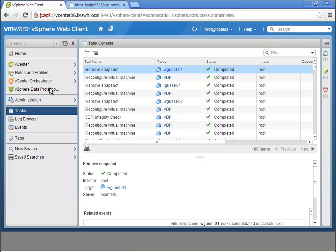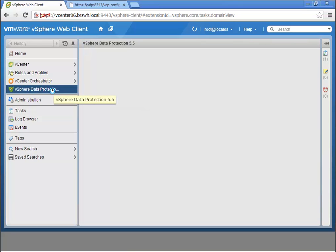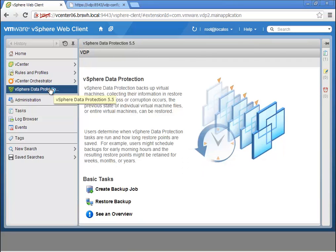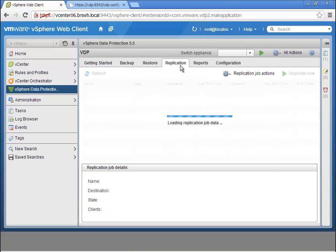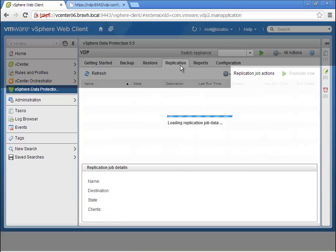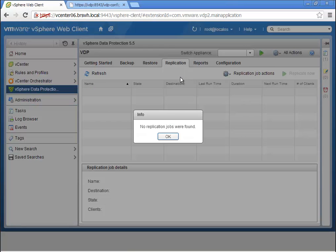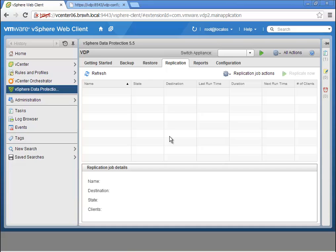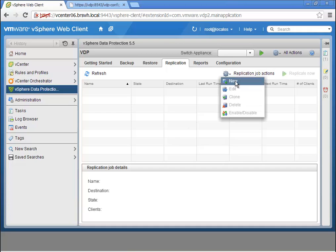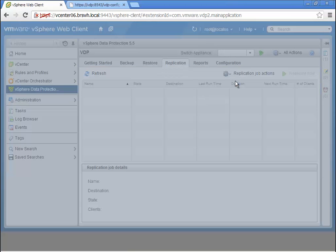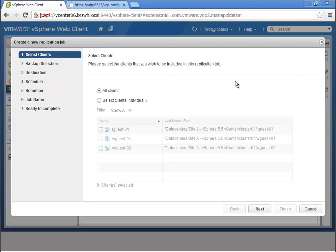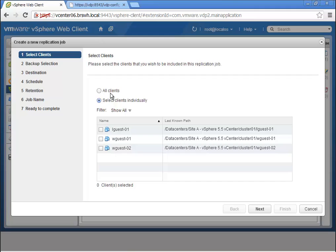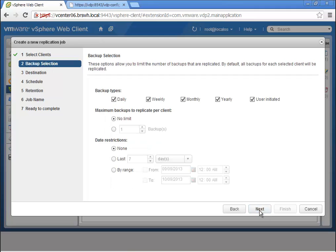The backup is now complete and there are some additional capabilities we can leverage in vSphere Data Protection 5.5, namely a new capability included in the free version to replicate backups off the vSphere cluster itself. This is a highly demanded capability by our customers from the first version of VDP that was part of earlier versions of vSphere.